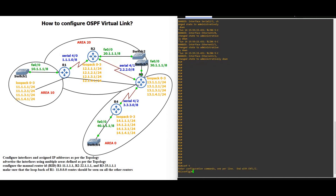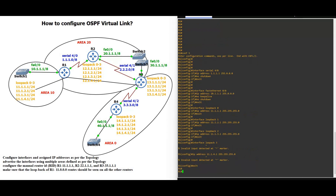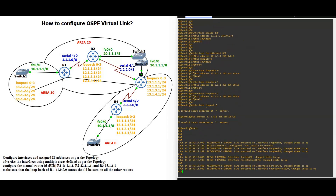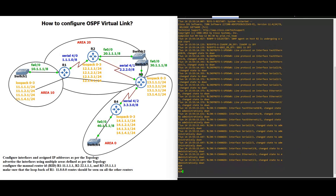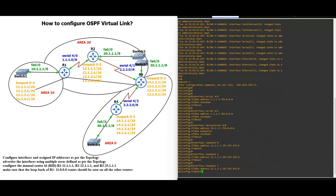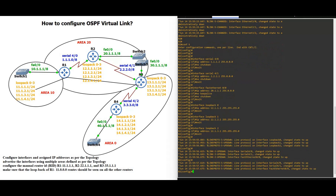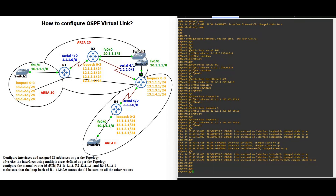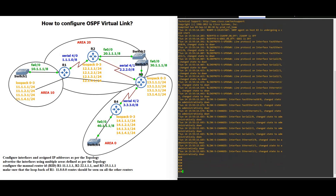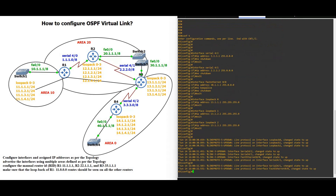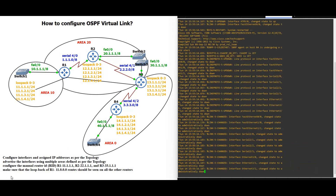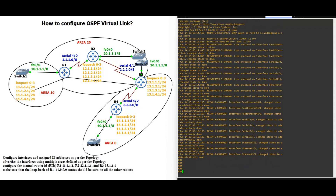On router 1 we have one serial, one FastEthernet, and three loopback interfaces. We will leave loopback interface 3. Now router 2 — same way we are going to assign the IP address. We have three loopbacks, one FastEthernet, and two serial interfaces. Now router 3 and router 4 — configuring the secret terminal.